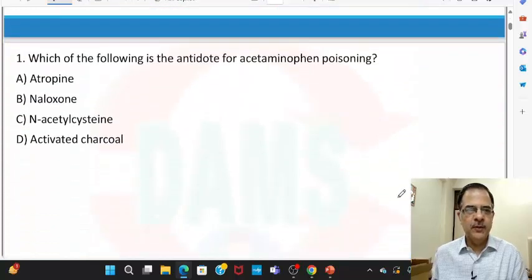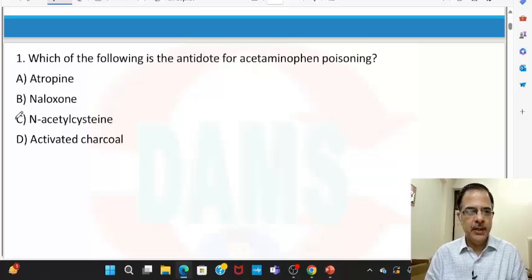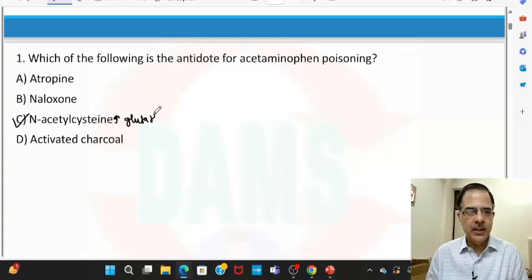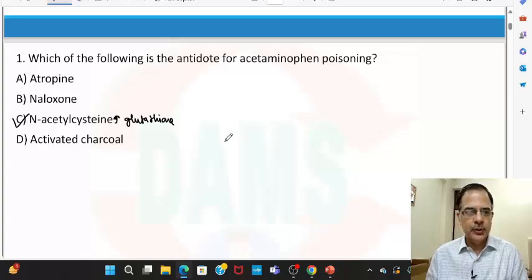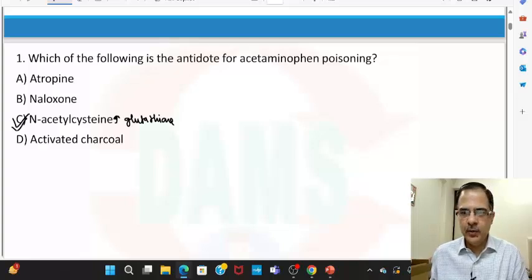Question number one: which of the following is the antidote for acetaminophen poisoning? The answer is N-acetylcysteine, because it increases the level of glutathione, and because of that the byproduct of acetaminophen becomes non-toxic. So the answer is C. It is a specific antidote for acetaminophen toxicity.